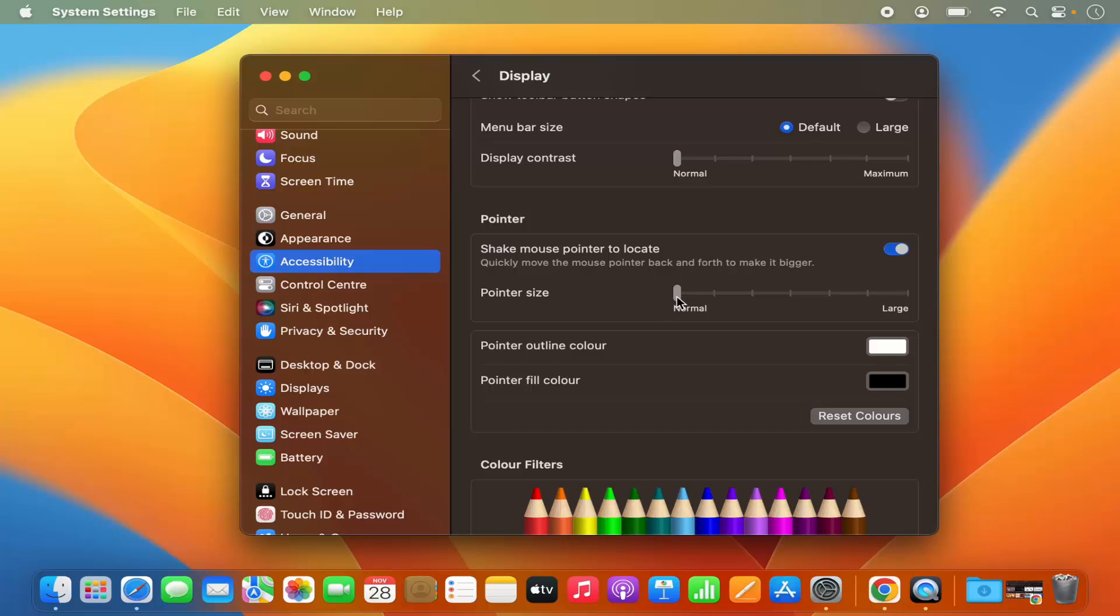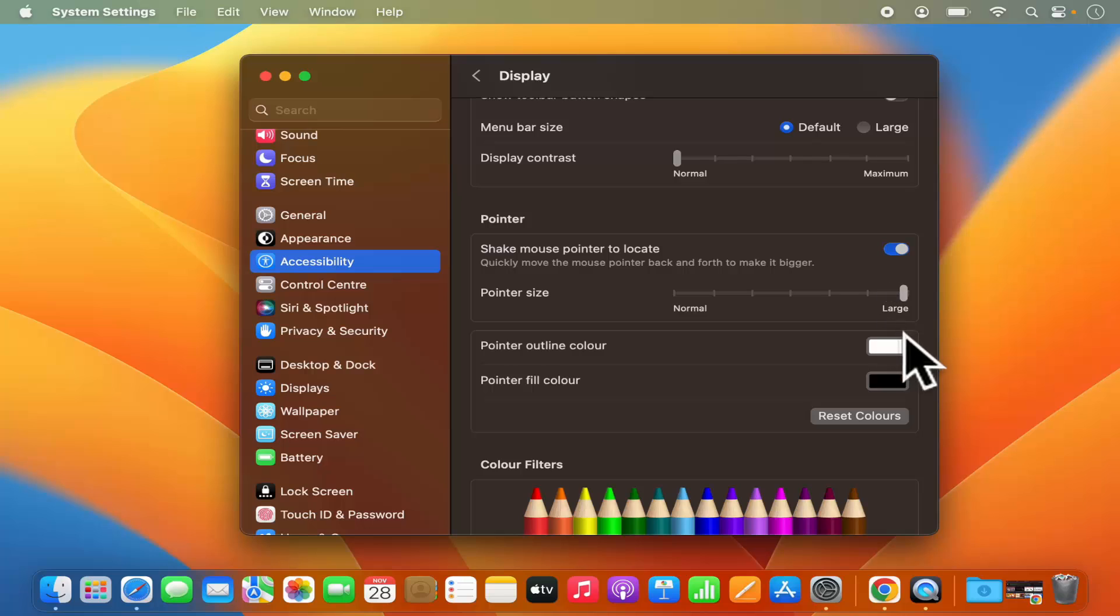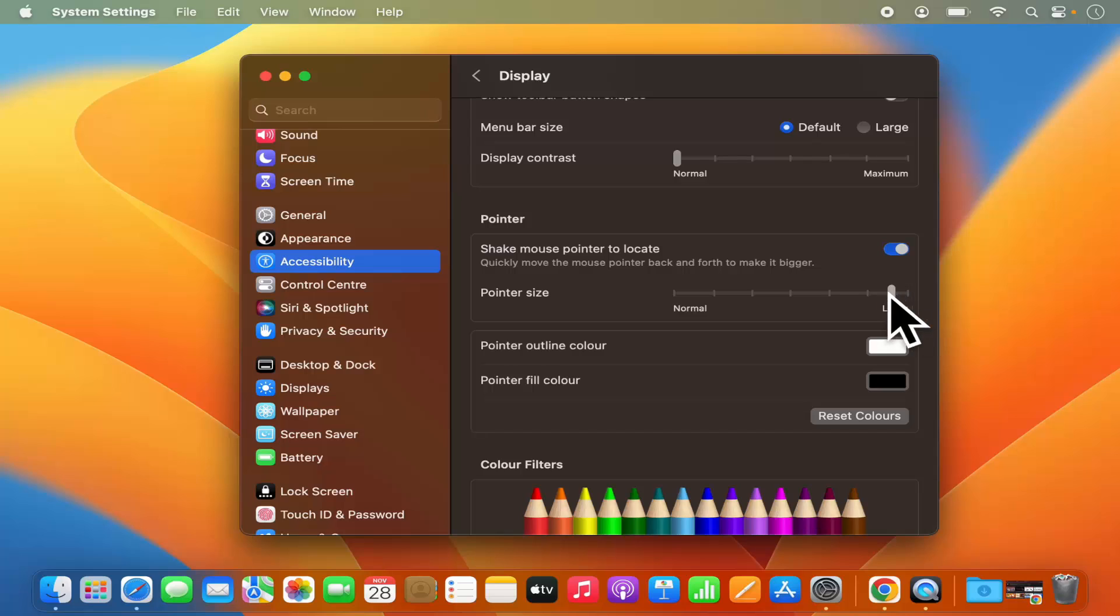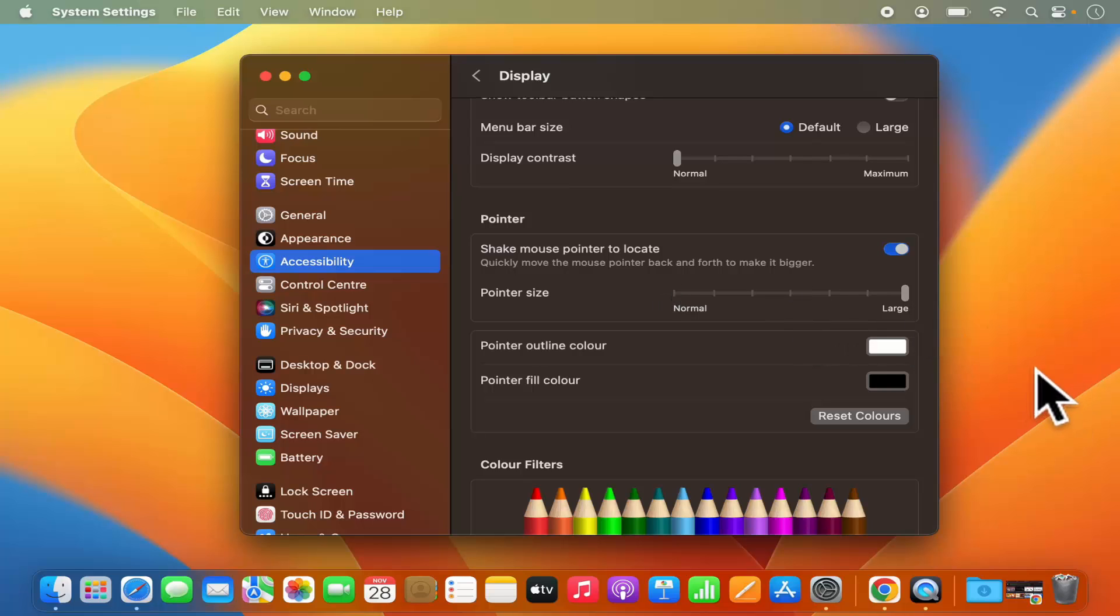If I want to change the size of the pointer, I can move it to the right hand side and you can see the pointer size increases. So now this pointer size is bigger, and if I want to once again make it smaller, now it's small. So let's move it to the largest size of pointer.